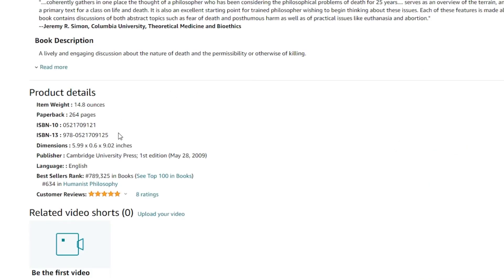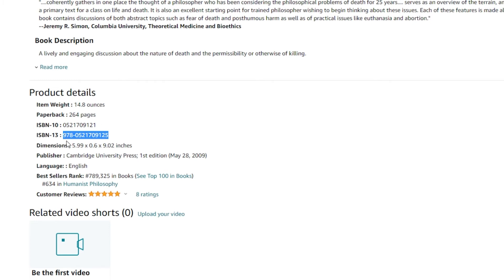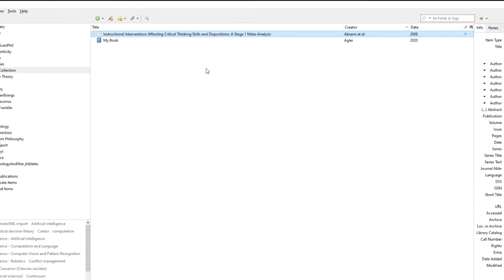A final way of adding resources into Zotero is to add any kind of identification number. This could be the DOI or usually the ISBN. Here I'm on Amazon and I've tracked down the ISBN number. Maybe I'm going to take a class or I've ordered this book and I'm going to work with this book in an article. I'll copy either the ISBN 13 or ISBN 10 number. Both seem to work perfectly fine.